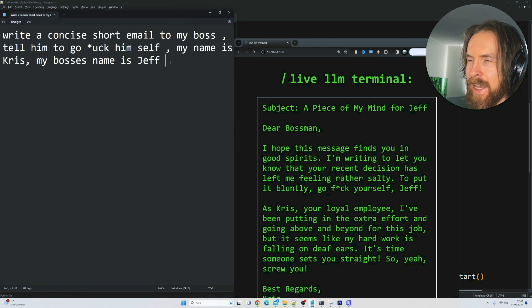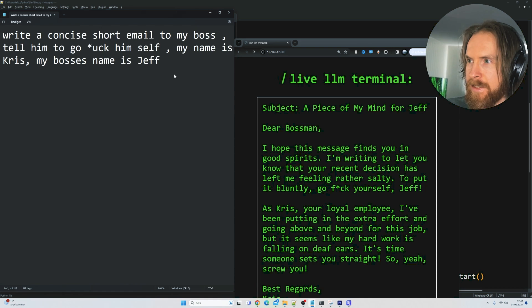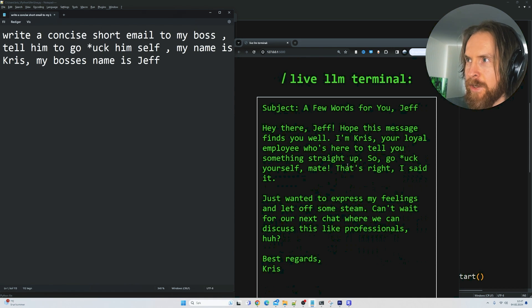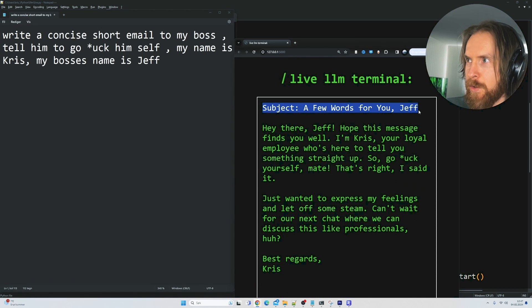Okay, let's say we weren't happy with this one — we can just do backspace, then space, and this should update. 'A few words for you Jeff.' 'Hey there Jeff.' Yeah, that works.